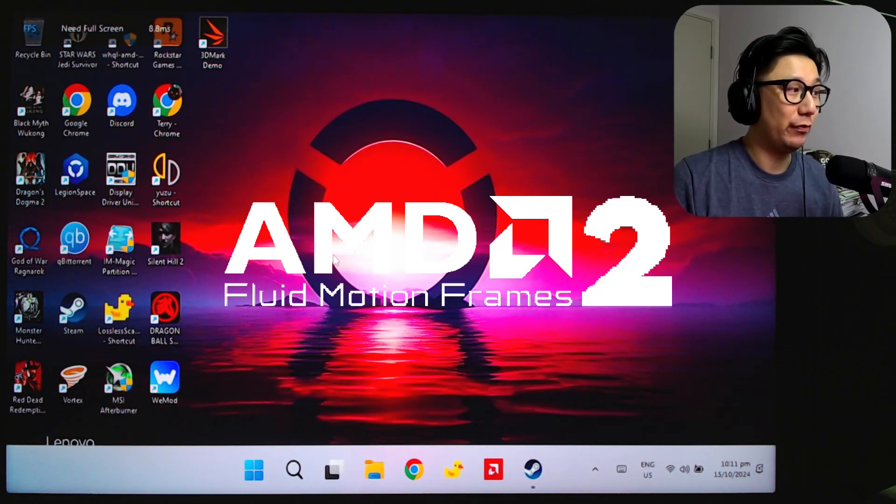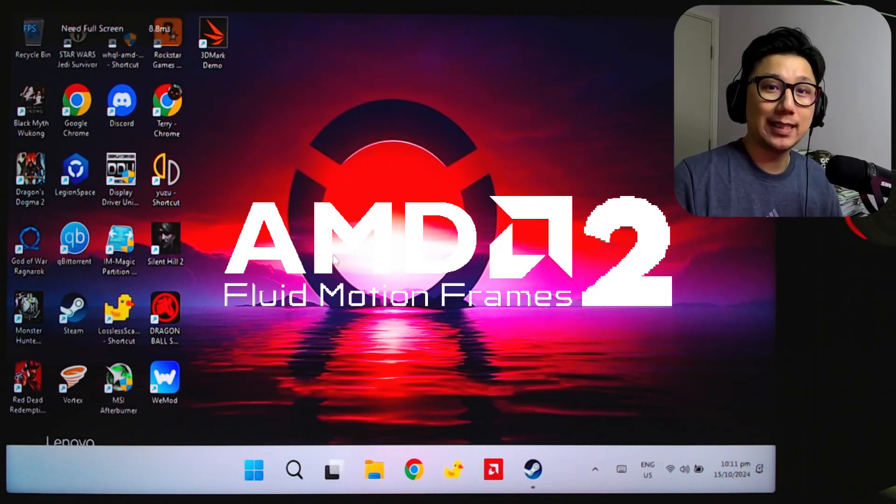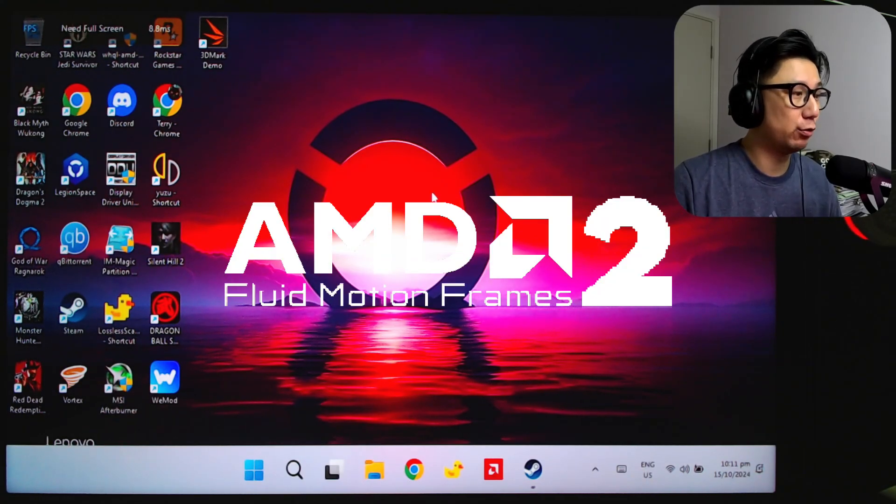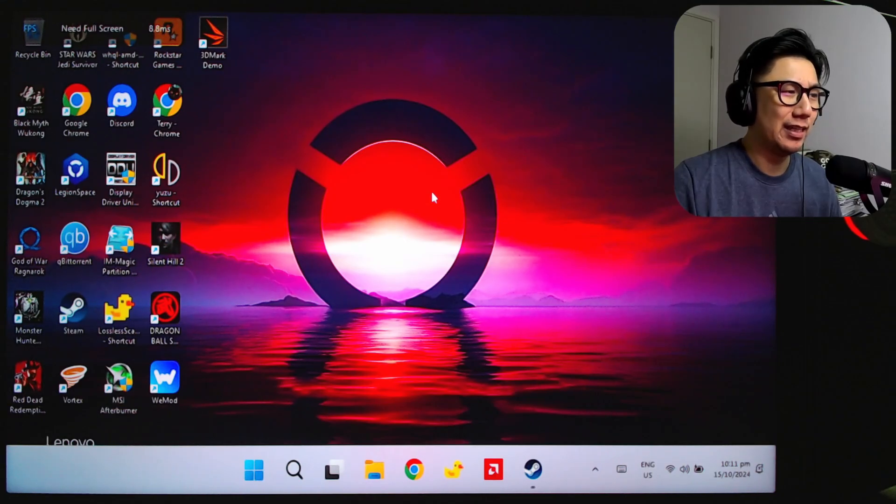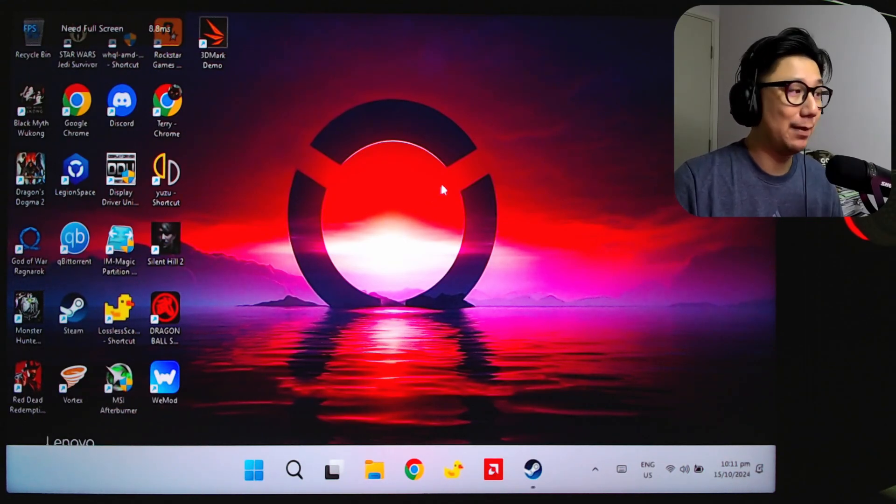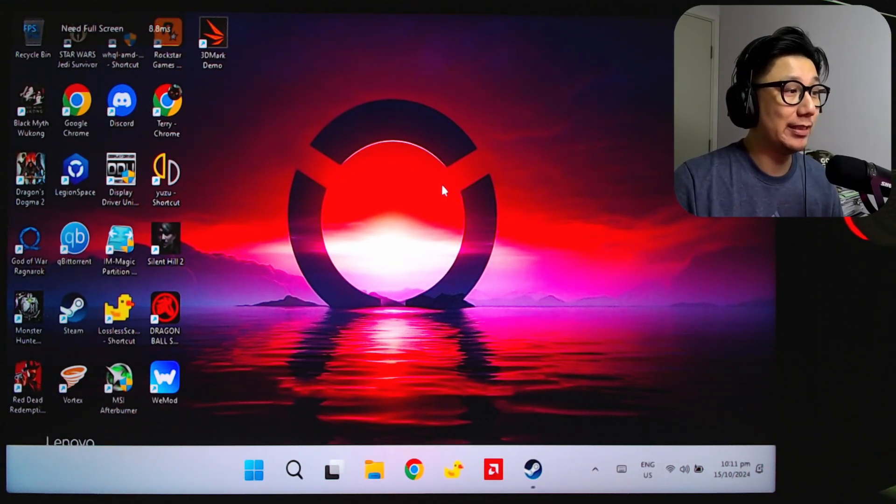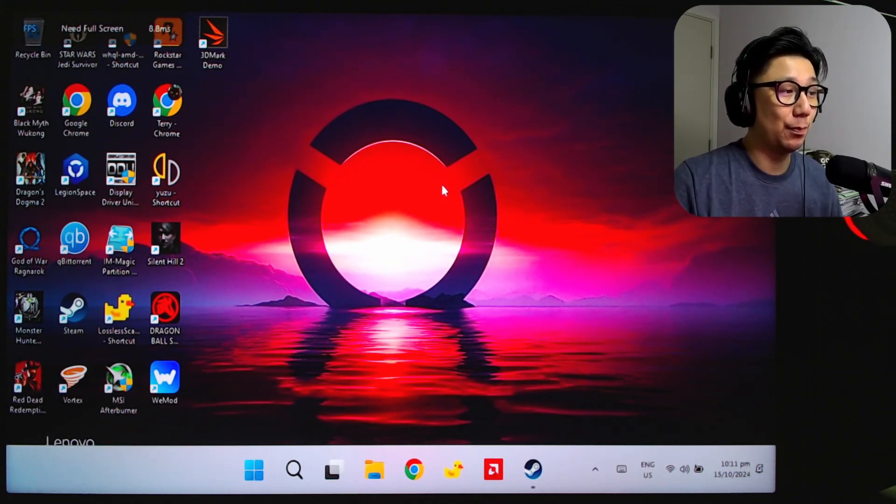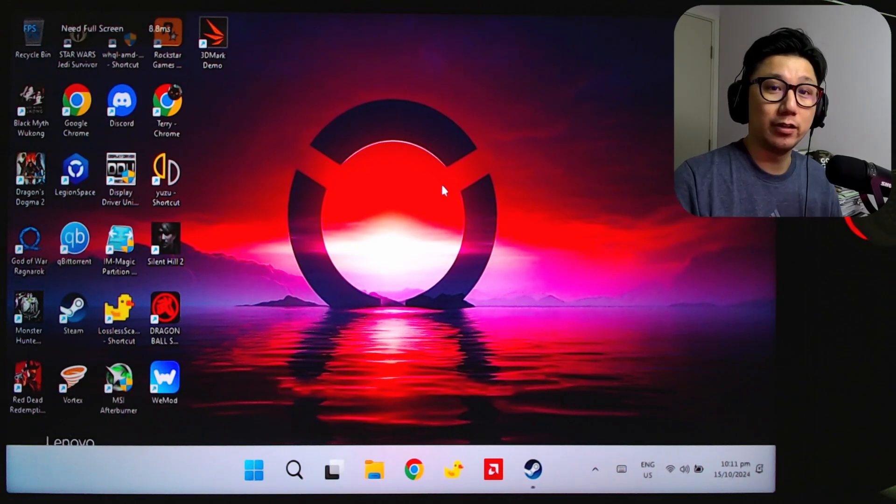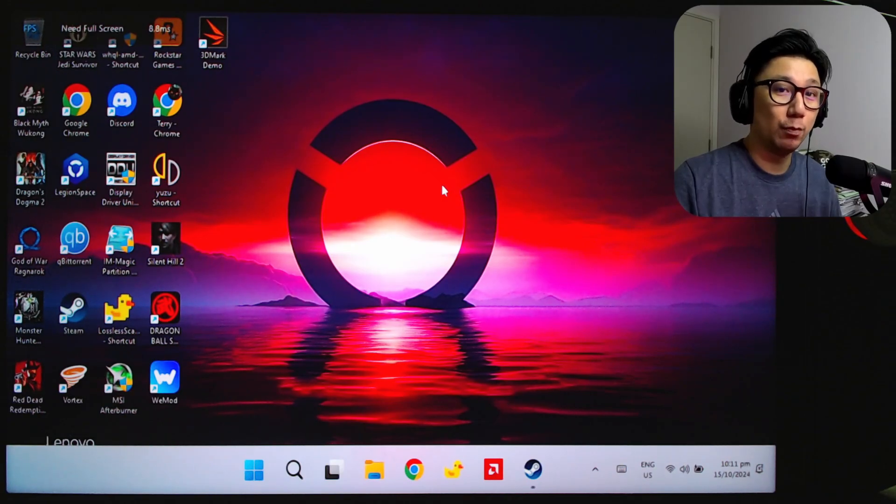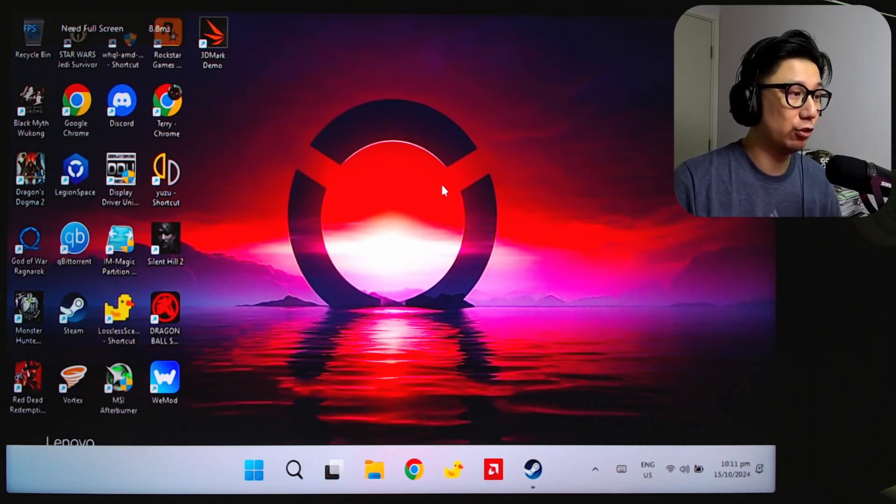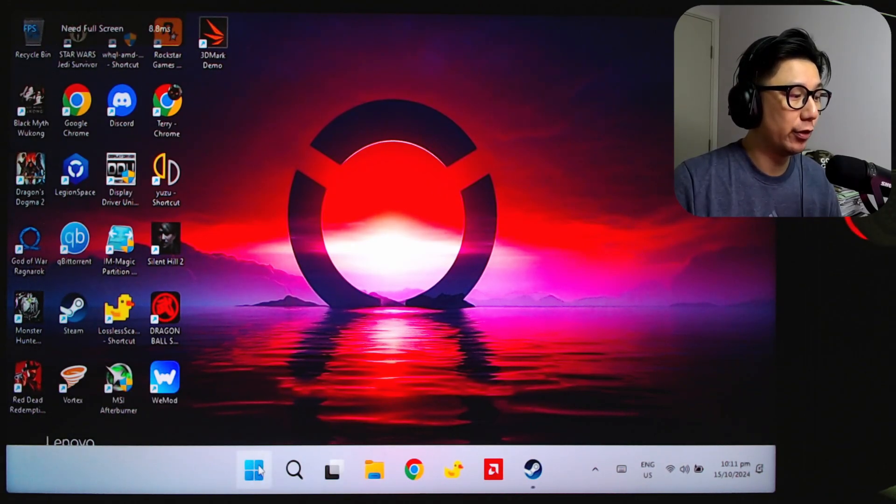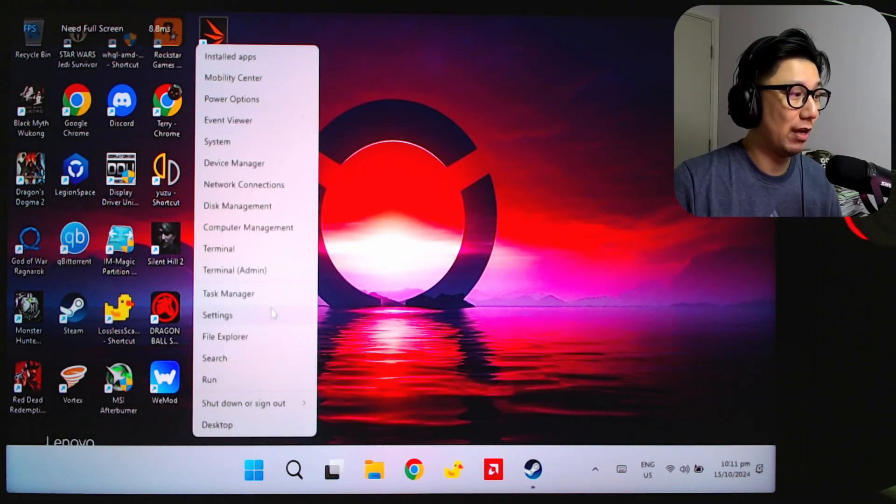So if you don't know what that is, it's AMD Fluid Motion Frames 2, a frame generation technology by AMD. But the thing is, it's not supported on the Legion Go normally with the Legion Go driver. So you have to sideload AMD drivers.